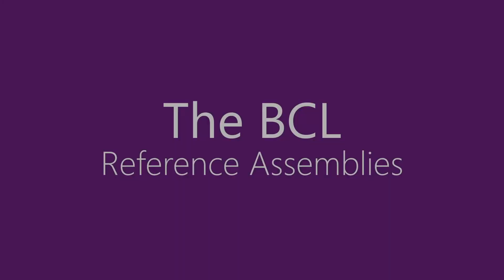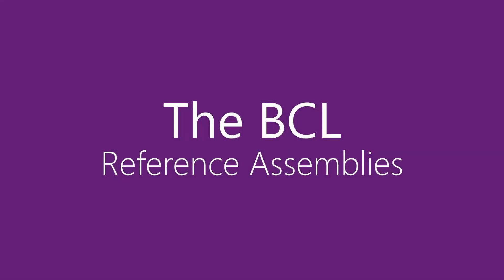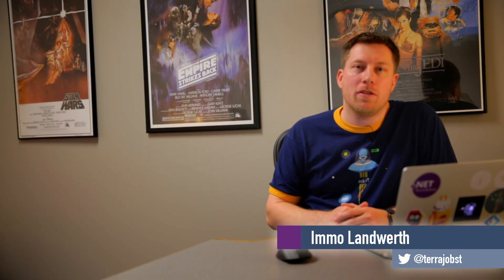Today I'll talk about reference assemblies. Hello friends of .NET, I'm Emil Adforth and you can find me on Twitter at TerraJobst.